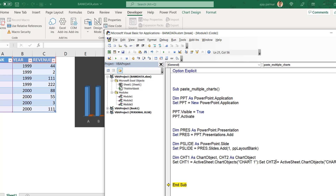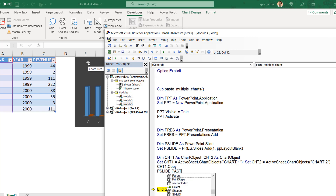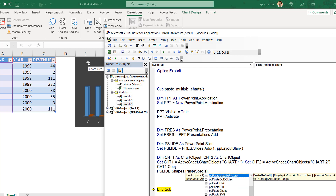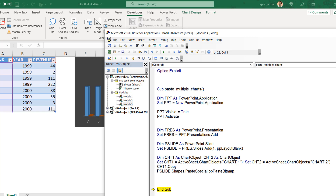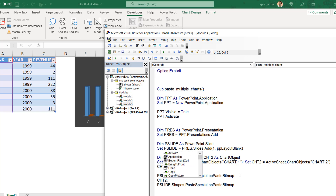You can assign values to objects in a single line using a colon. Now we copy the first chart and paste it onto PSlide using Shapes.PasteSpecial. There are multiple format options — PNG, RTF, GIF, bitmap — I'm using bitmap. We then copy Chart 2 and paste it onto the same slide the same way.